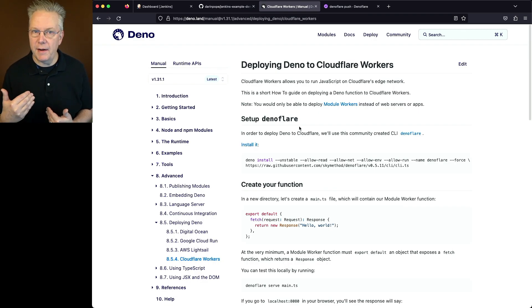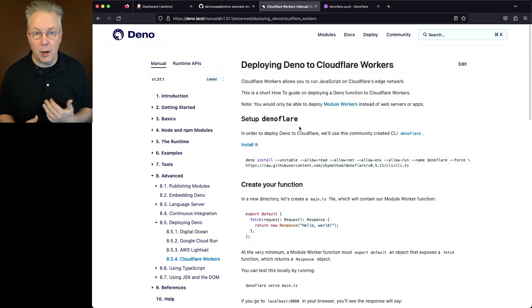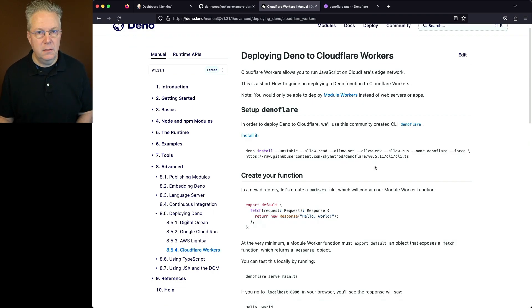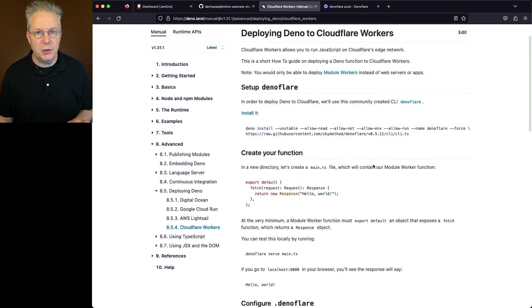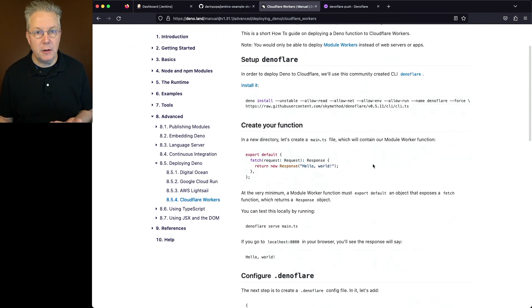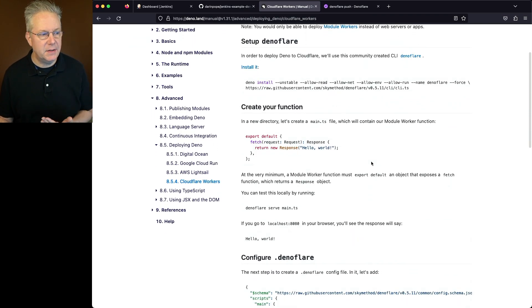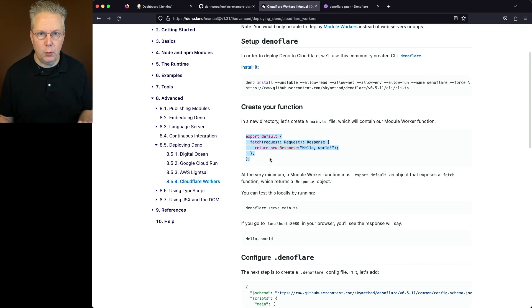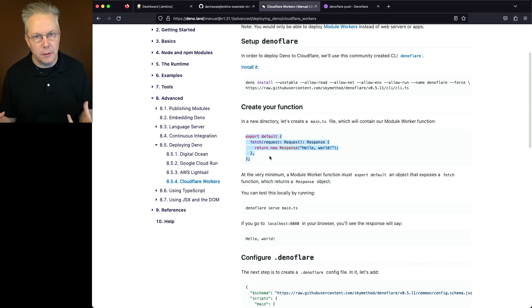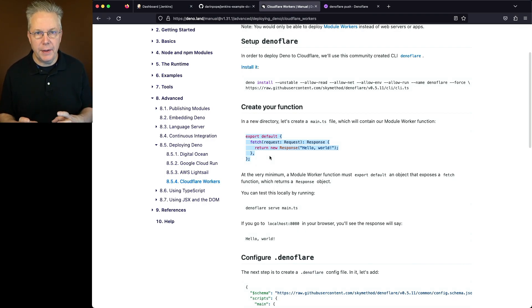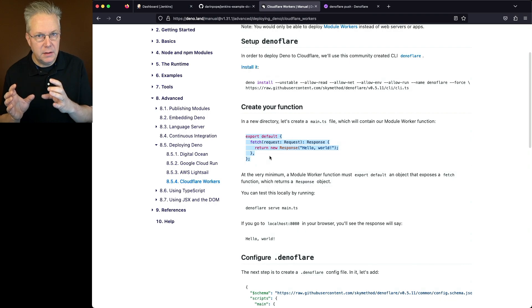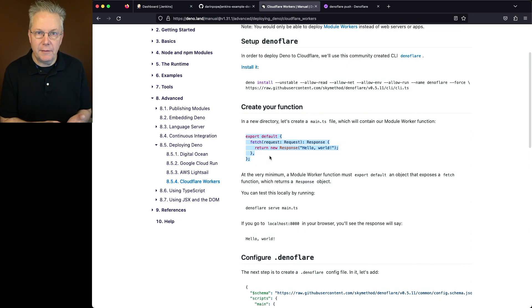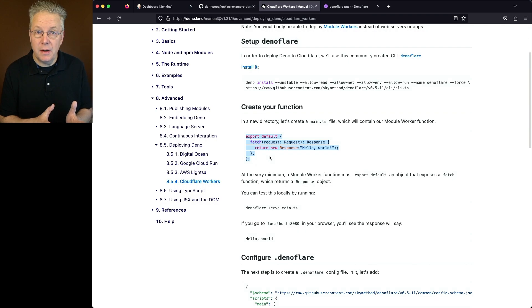So not only do I have the Deno CLI installed on that agent, but I also have the Deno Flare CLI installed on that agent. Now in our repository, we have a file called main.ts that looks exactly like this. The export default, and we're doing a fetch and just responding with Hello World. We're not doing anything fancy here.